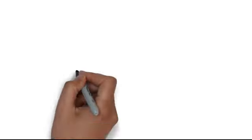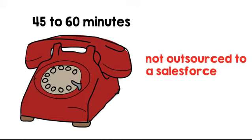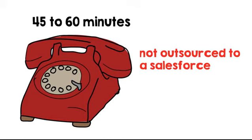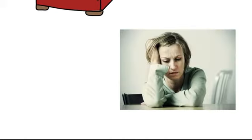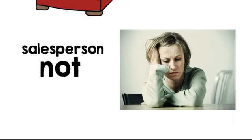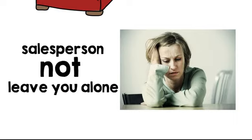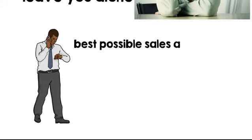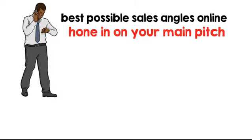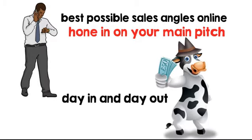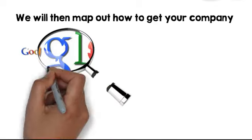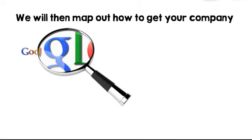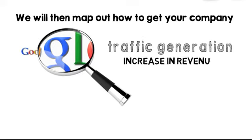The first phone call with us will last between 45 to 60 minutes. This call is not outsourced to a salesforce and there is no bait and switch method used. You won't have to worry about trying to get rid of a sales person who will not leave you alone. During this call we are going to work to help you create the best possible sales angles online and hone in on your main pitch so that it will be a cash cow that works for you day in and day out. We will then map out how to get your company to the first page of Google which will lead to traffic generation and an increase in revenue for you.